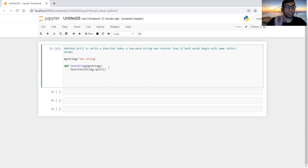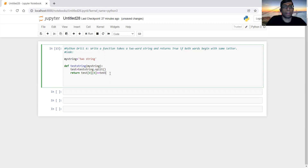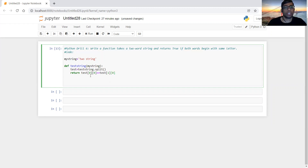Now it's split and we have to return a result. We can use the double indexing technique. We don't have to go through all the letters in the word — we just have to check the first letter. So using double indexing: if test[0][0] is equal to test[1][0], that means if the first letter of the first word is the same as the first letter of the second word, then we return true.